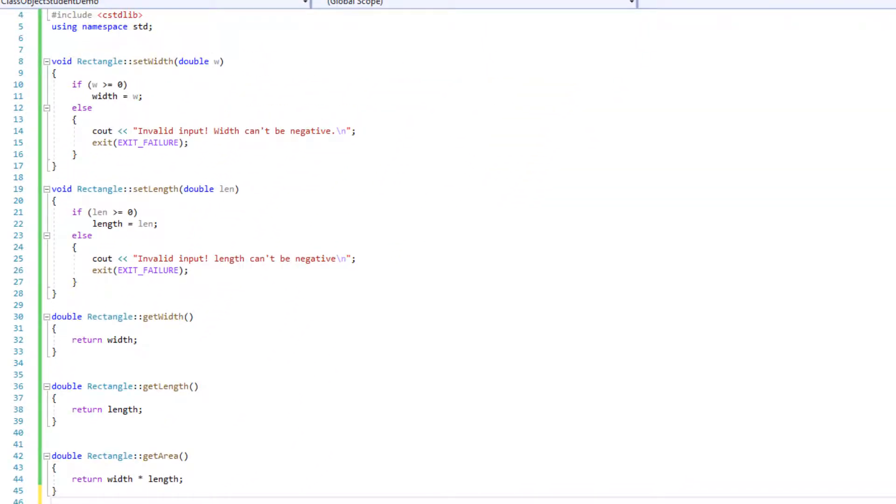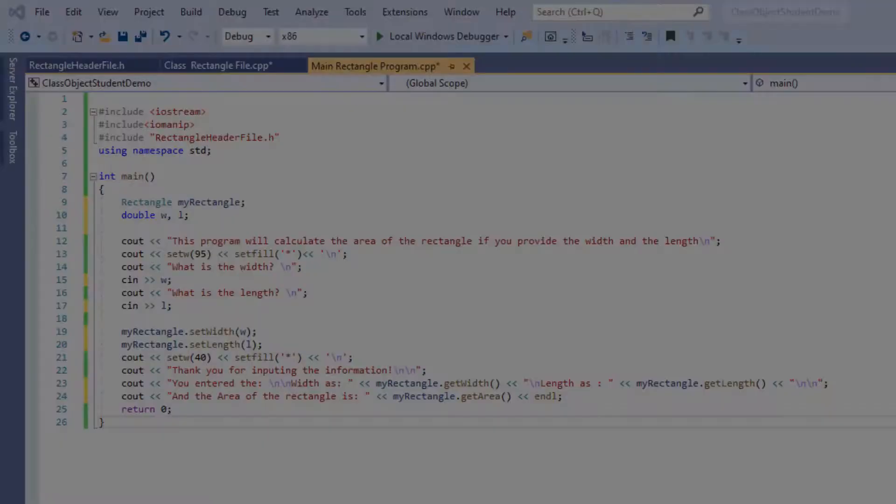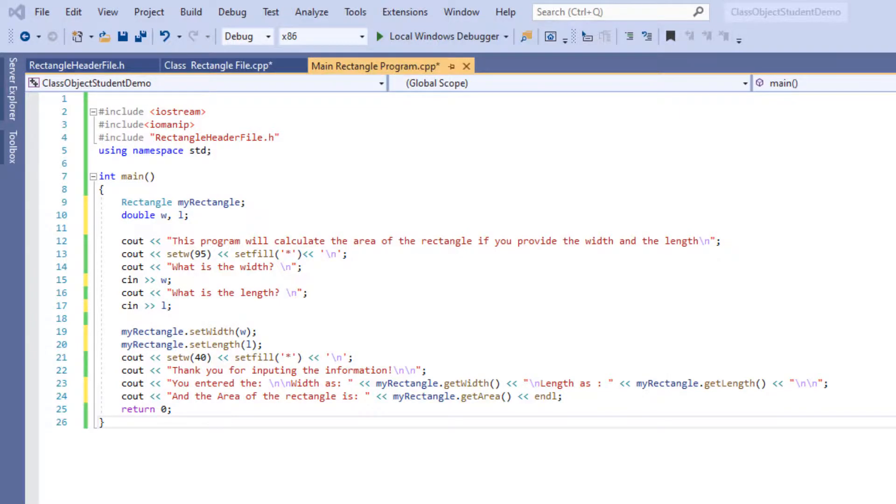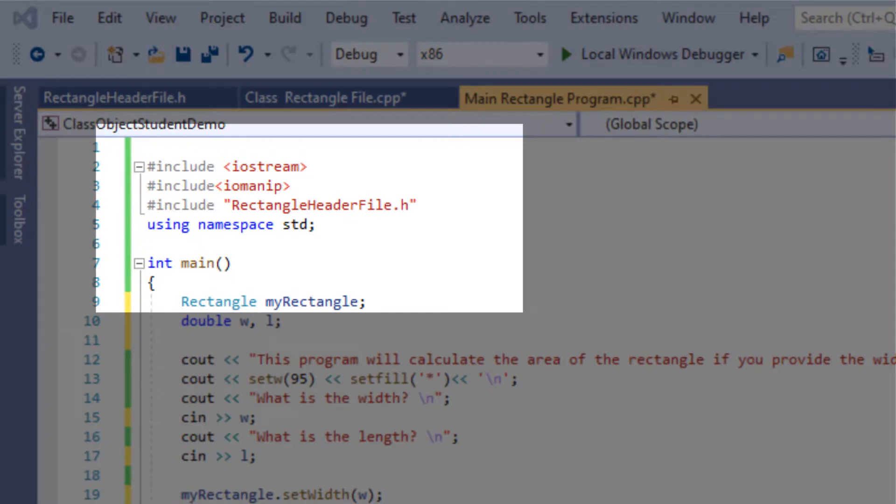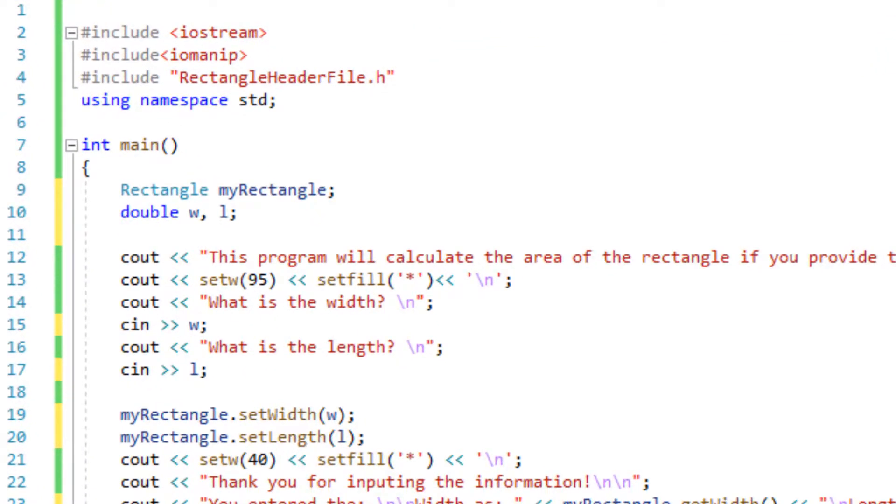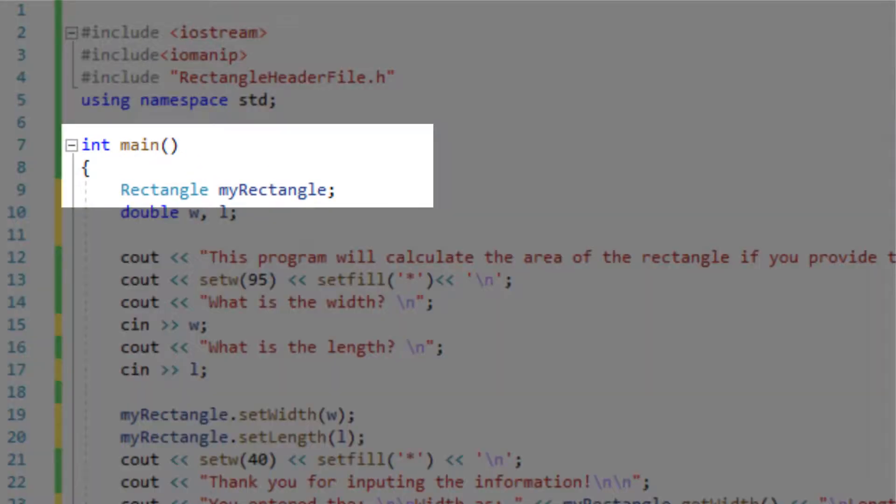Okay now let's look at our main to test this class. In our main first and foremost again we have to include our .h file then we will define an instance of our rectangle class. Remember when I said remember the name of this class? Here it is.